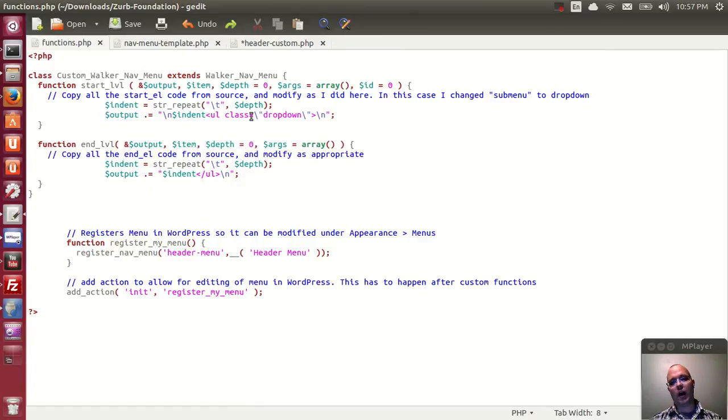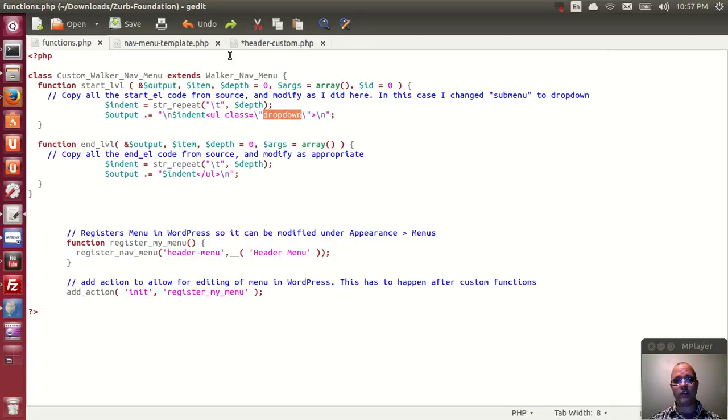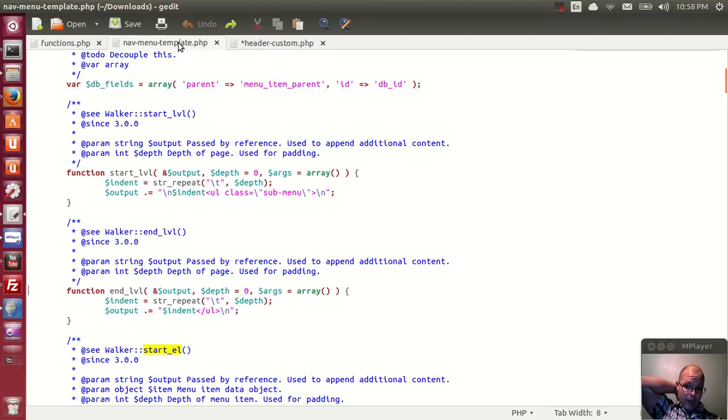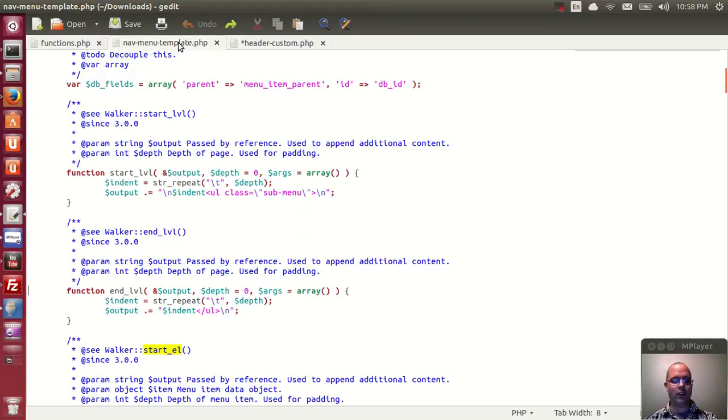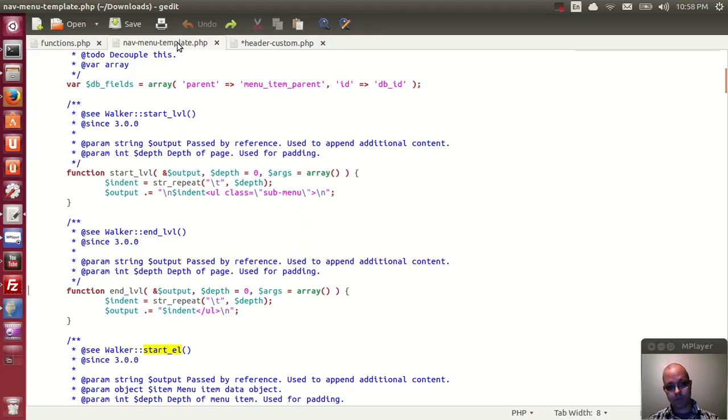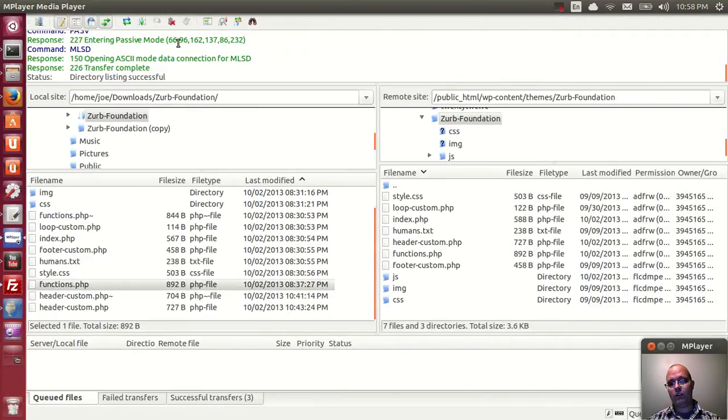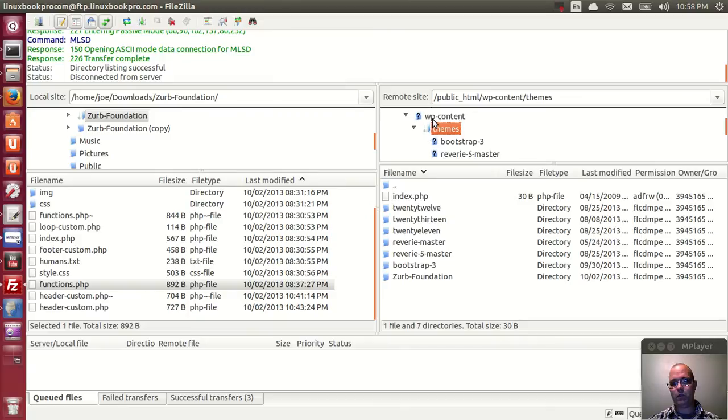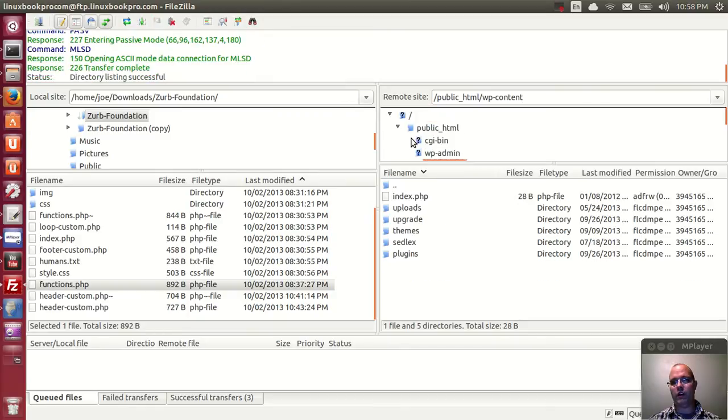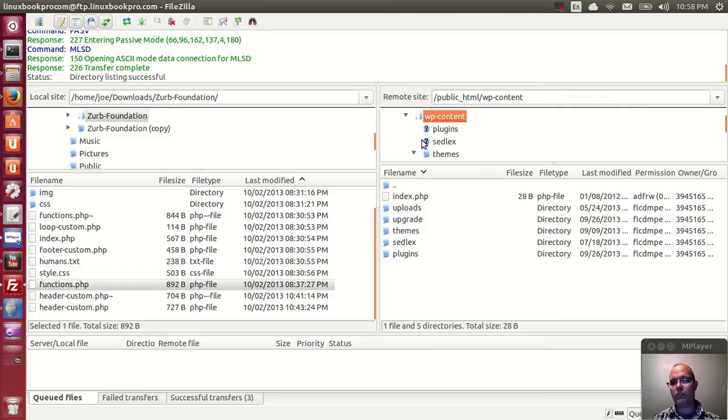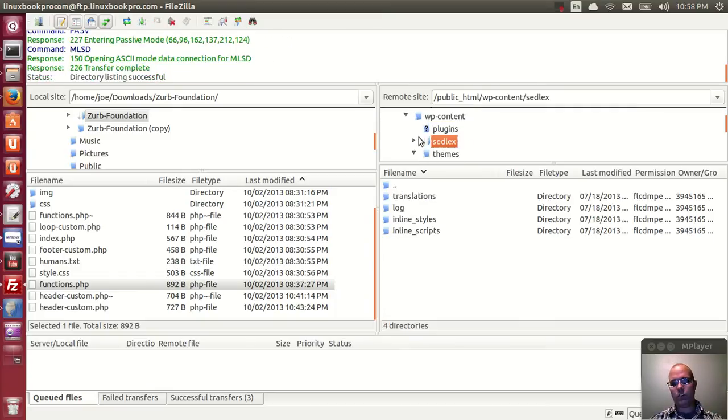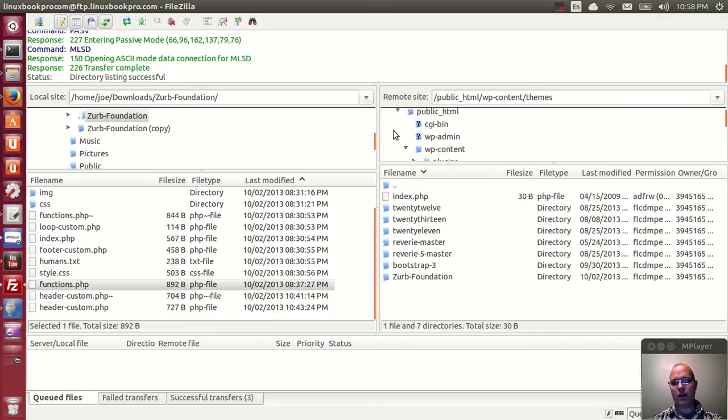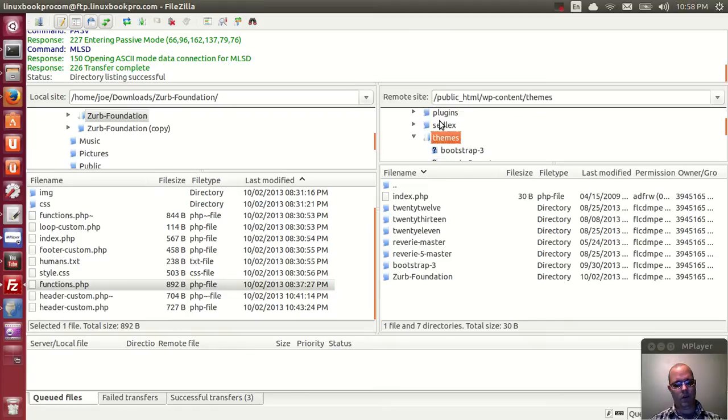You don't want to change it in navmenutemplate, because very likely the submenu class is being used by the WordPress admin end. So by changing that class tag, you'll probably break some admin menus. So never change the files in your wp-includes file. Basically, a good rule of thumb with WordPress is only edit stuff that's within your wp-content folder, and only if you know what you're working on.